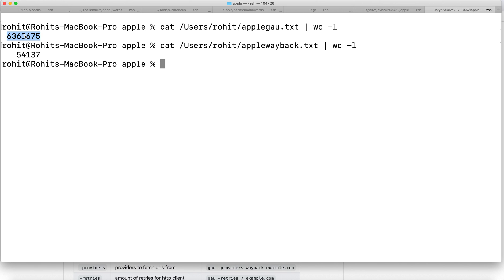We're going to identify the parameters from them, and then in those parameters we're going to replace our payload and see if they work, as we've seen in the previous videos. I hope you guys understood how to utilize Get All URLs tool. This will be helpful for everyone. Thank you.